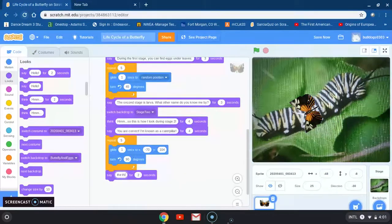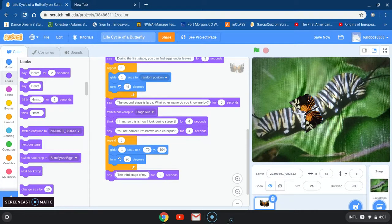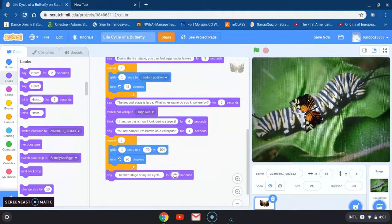I want to say: 'The third stage of my life cycle is...' — oops, I misspelled cycle, so let me go back and fix that. Cycle, with three periods. Then I'm going to change the time to three seconds.